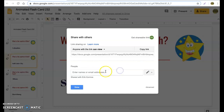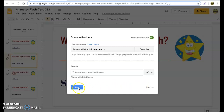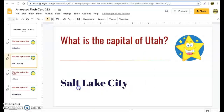You can also simply email the template or assignment directly to your students from there. Again, you can control whether they can view it, comment on it, or whatever you'd like them to do.